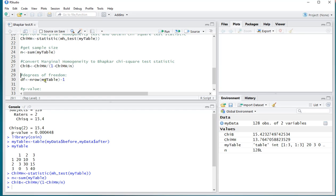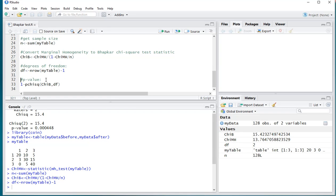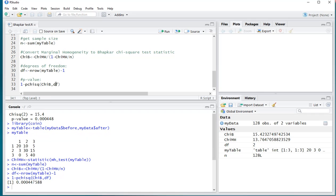And then the degrees of freedom is the number of rows minus 1 or the number of columns minus 1. They should be the same. And then finally the p-value will be simply 1 minus the left tail of that chi-square according to the Bowker test, and the degrees of freedom. Ctrl-Enter.